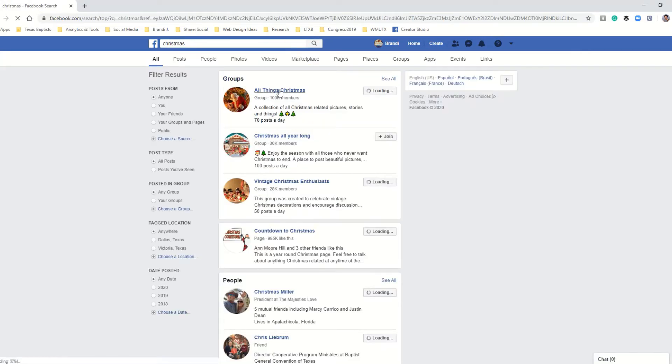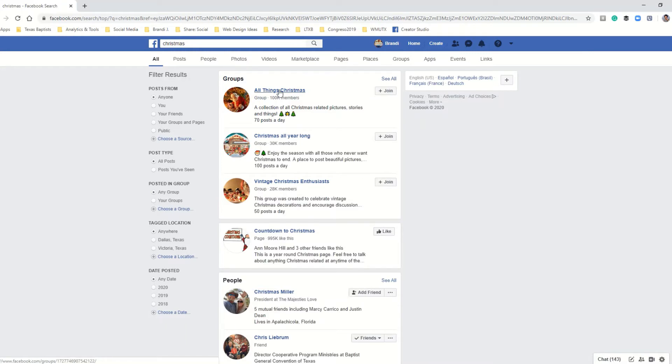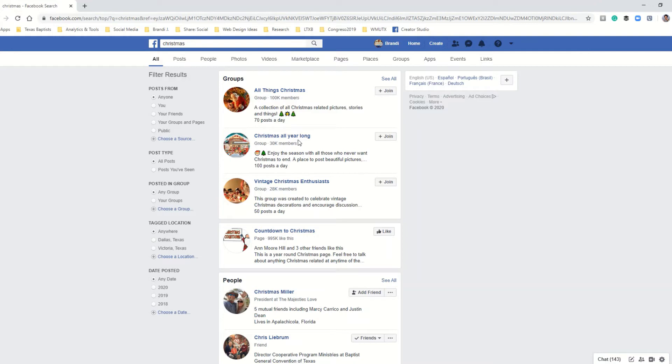And now you are looking at every post in Facebook that has the word Christmas in it. It could be in a group, it could be a person's name, it could be a photo with the word Christmas in the caption, it could be a video—there are so many different search results here.